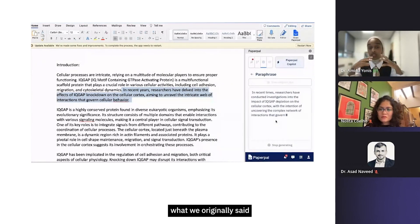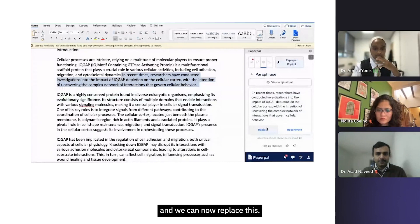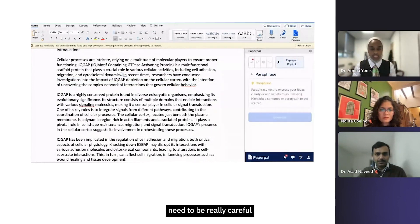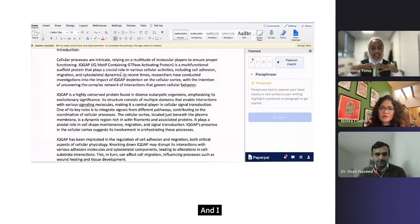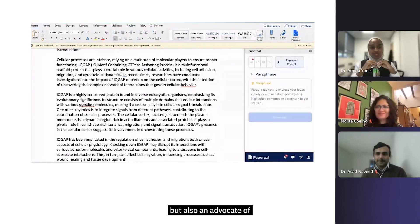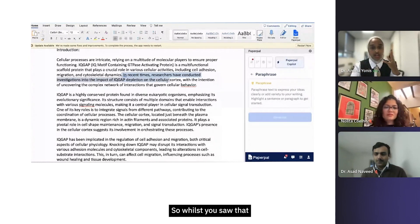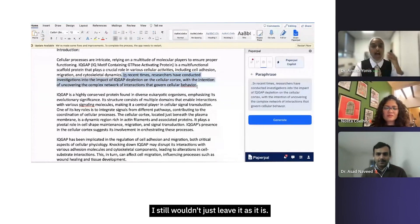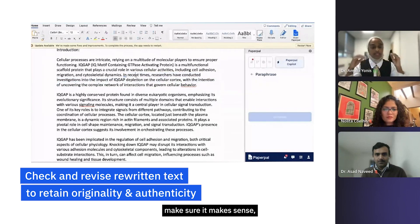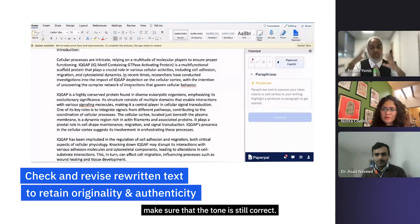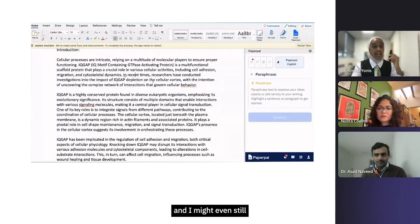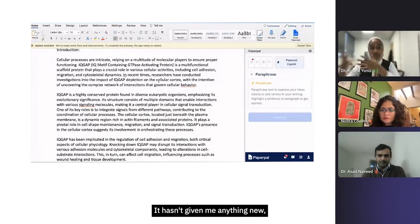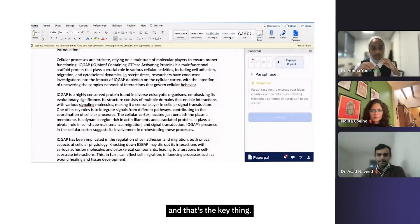Here's where as a student you need to bear in mind - I think we need to be really careful with using AI ethically. I'm a huge advocate of using AI, but I'm also an advocate of using it ethically. Whilst you saw that I took my original text and paraphrased it, I still wouldn't just leave it as it is. I would still take a look, make sure it makes sense, make sure the tone is still correct, it still flows with my text, and I might even still tweak it a little bit so it actually is original. It's the work that I've done, it hasn't given me anything new, and that's the key thing.